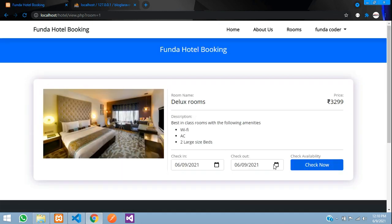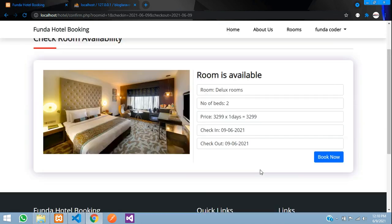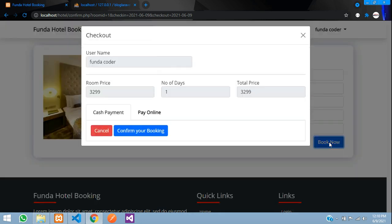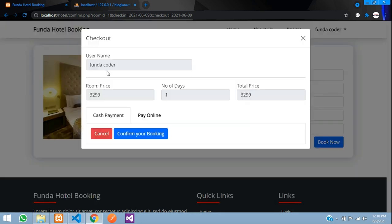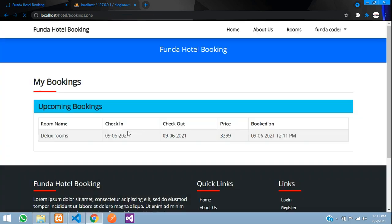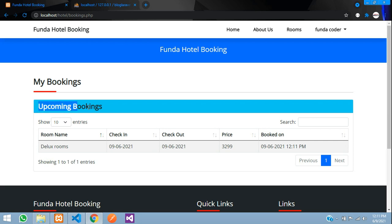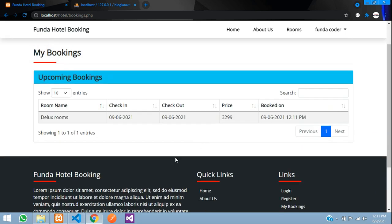Let me go to Deluxe Rooms, select check-in on the 9th and check-out on the same day, and click 'Book Now'. The username appears here. I choose cash payment and click 'Confirm Booking' — the room is successfully booked. You can see it appearing in your upcoming bookings. Once the check-in date becomes older than today it will move to older bookings.